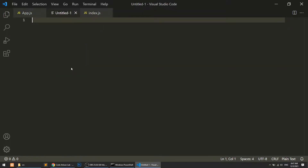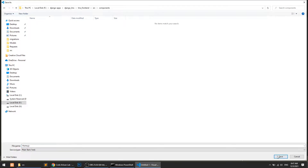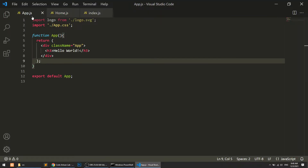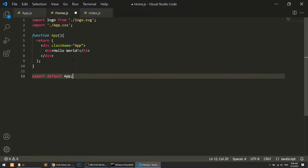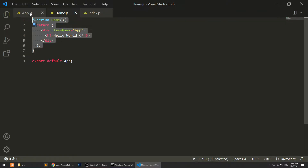Now let's create our home component, home.js. We will create this in the components folder. So in the components folder I will create home.js. I'll simply copy the app content and paste it here, then rename the function from 'app' to 'home'. So this is our functional component.